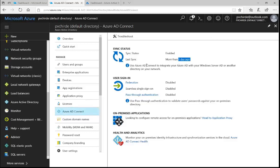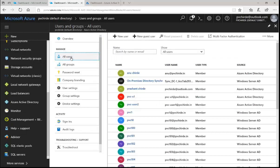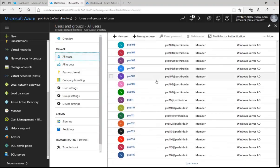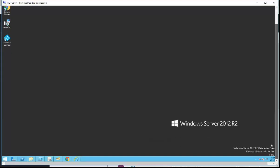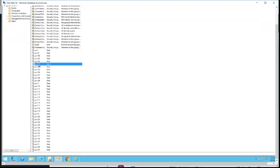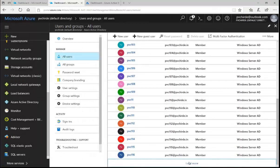Configuration is done. Let's move into the user container to find out if all users are synced with Azure AD. Once I click on All Users, you can see the dummy users I created on the on-premises Active Directory server are synced with Azure Active Directory. Opening Active Directory Users and Computers shows all these users — around 500 users — are synced with Azure Active Directory. If you click Load More, you'll find all on-premises users are getting synced.